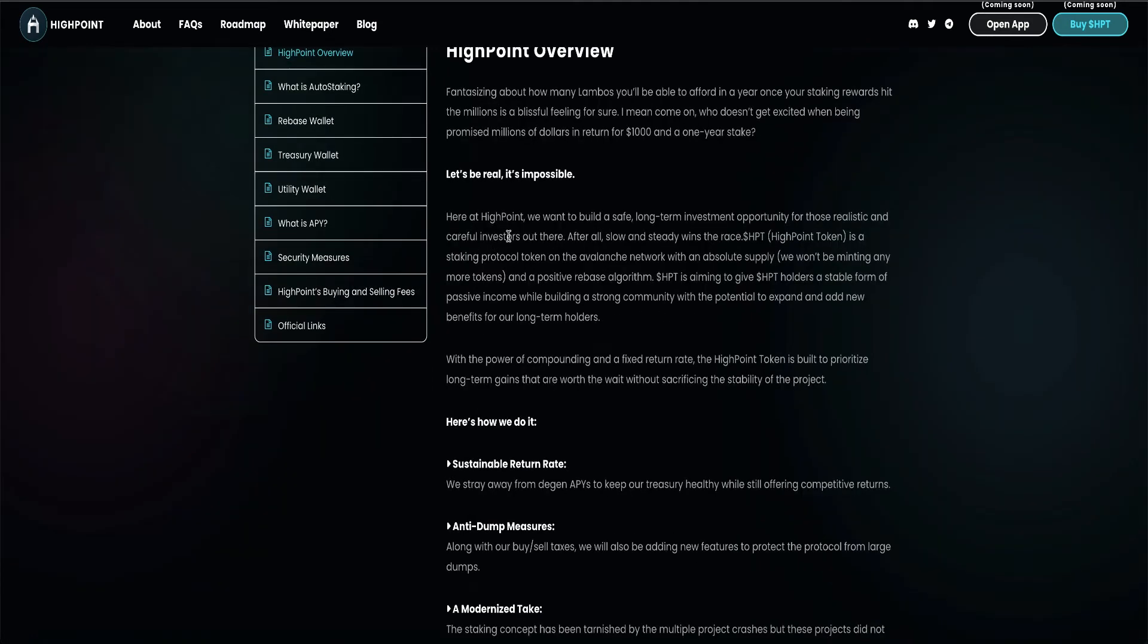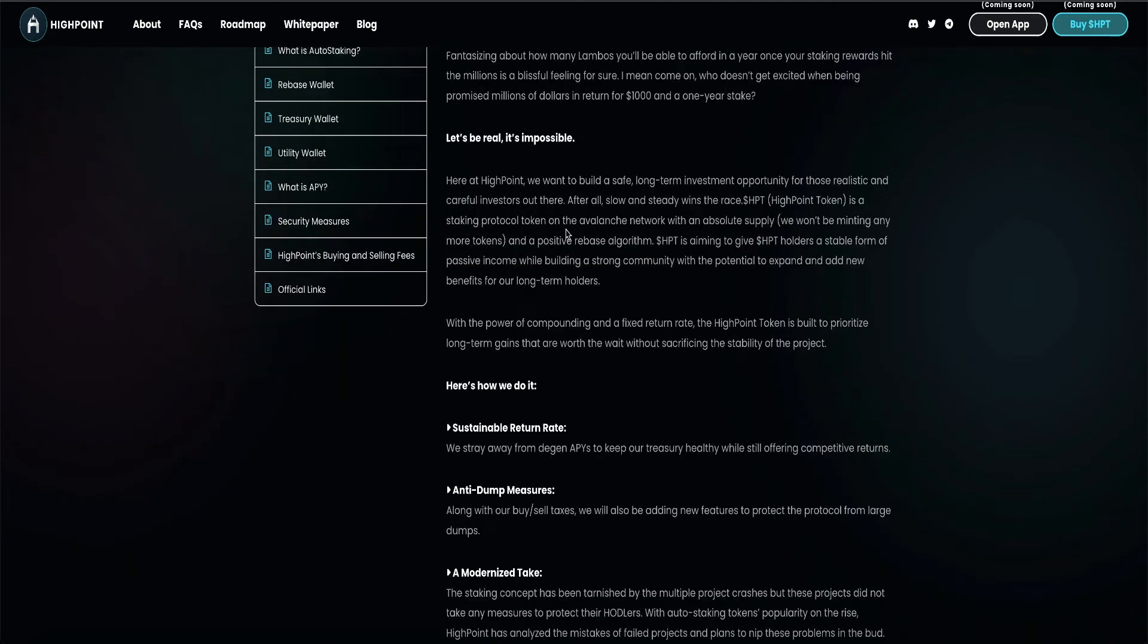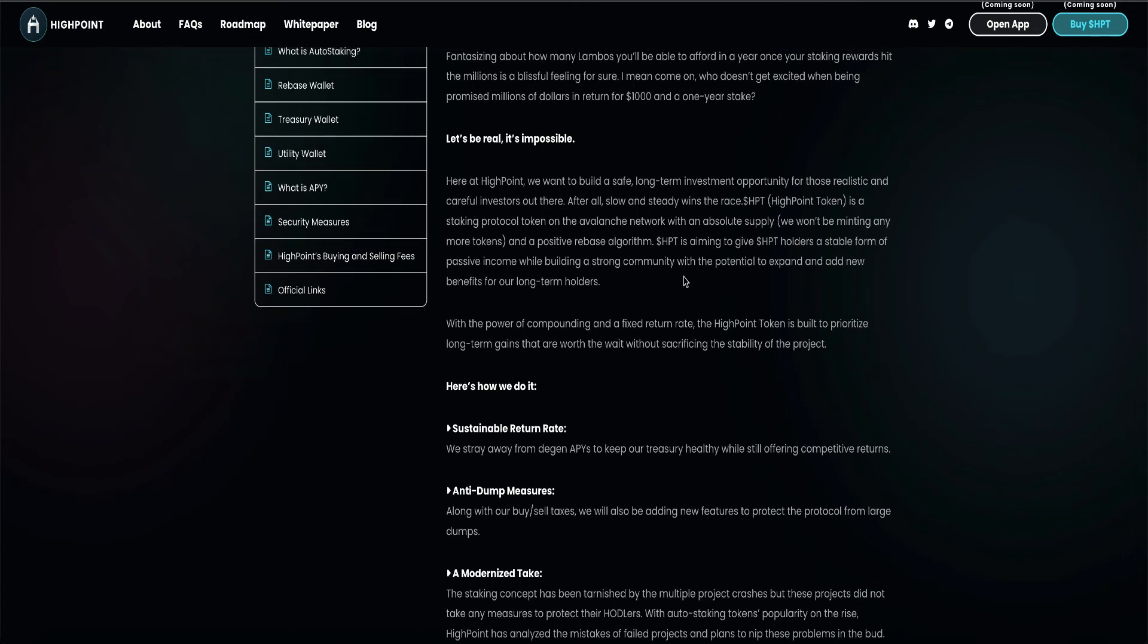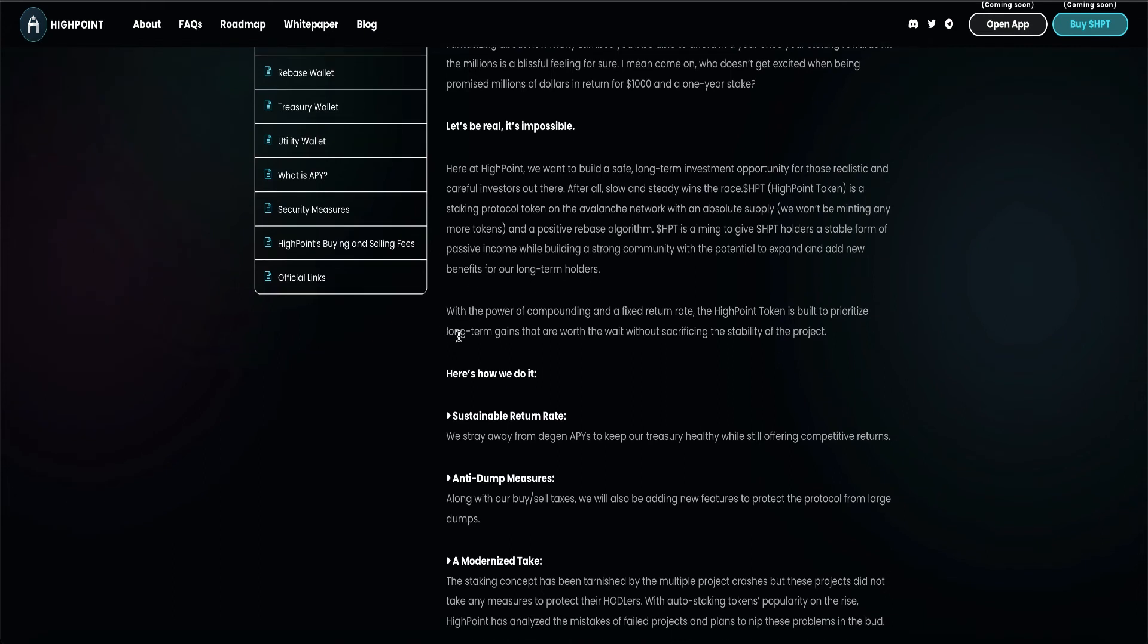Here at High Point, we want to build a safe long-term investment opportunity for those realistic and careful investors out there. After all, slow and steady wins the race. HPT High Point token is a staking protocol token on the Avalanche network with an absolute supply. We won't be minting any more tokens. In a positive rebase algorithm, HPT is aiming to give HPT holders a stable form of passive income while building a strong community with the potential to expand and add new benefits for our long-term holders.